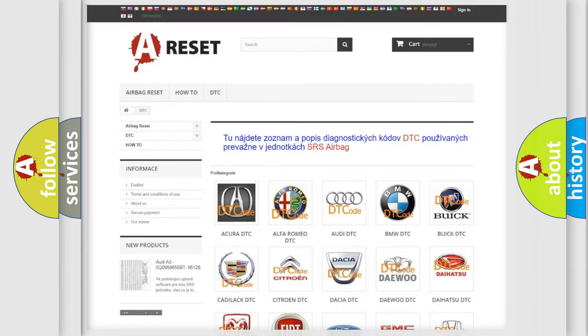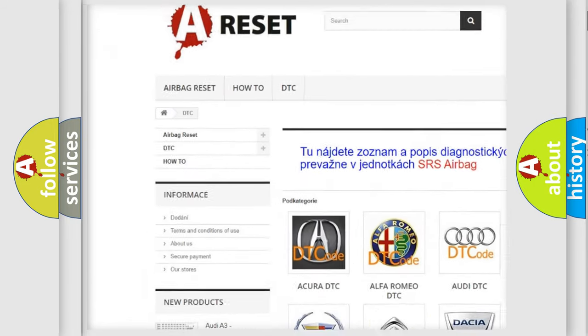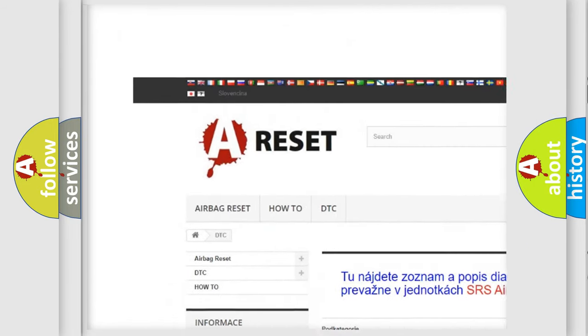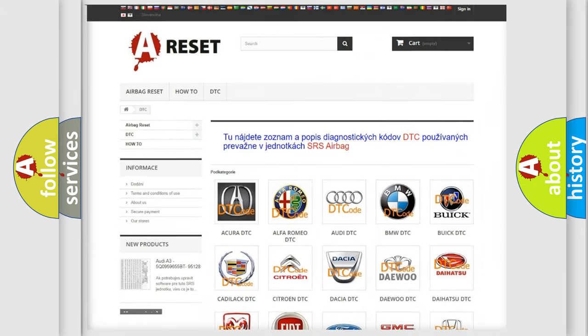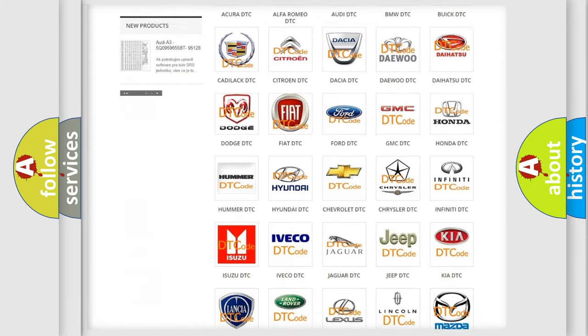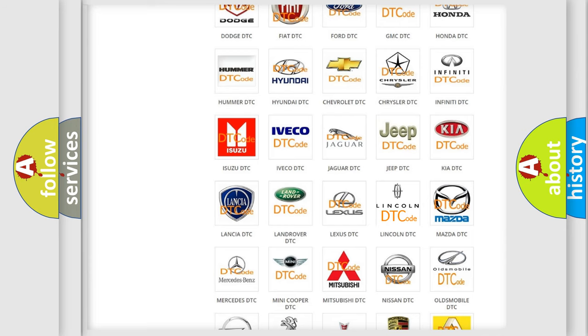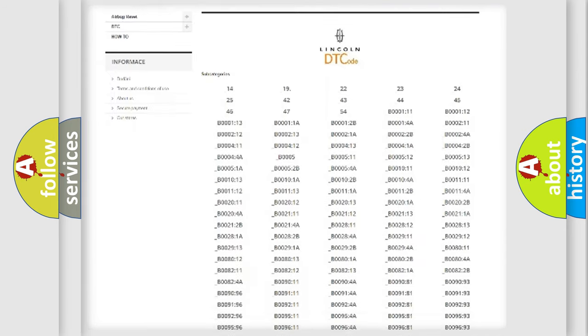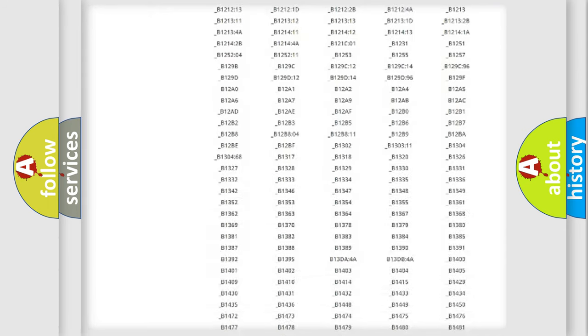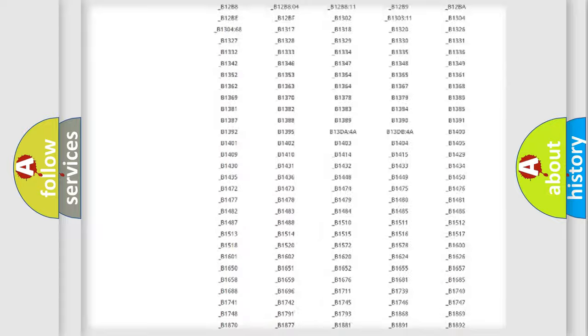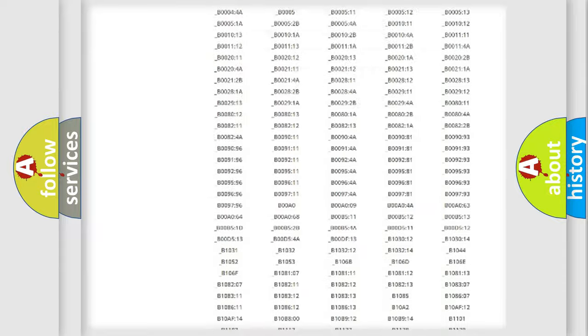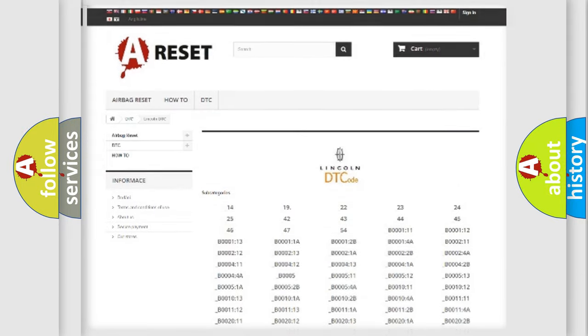Our website airbagreset.sk produces useful videos for you. You do not have to go through the OBD2 protocol anymore to know how to troubleshoot any car breakdown. You will find all the diagnostic codes that can be diagnosed in Lincoln vehicles, and also many other useful things.